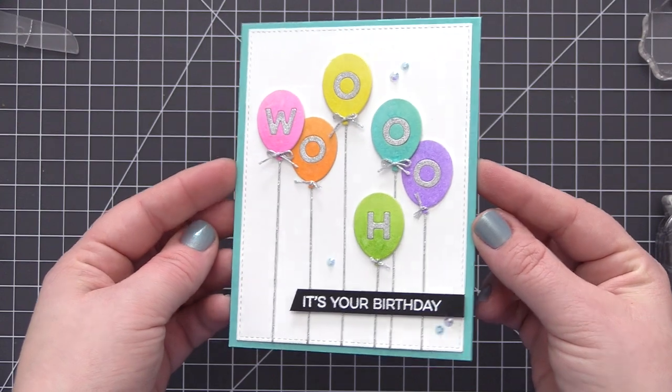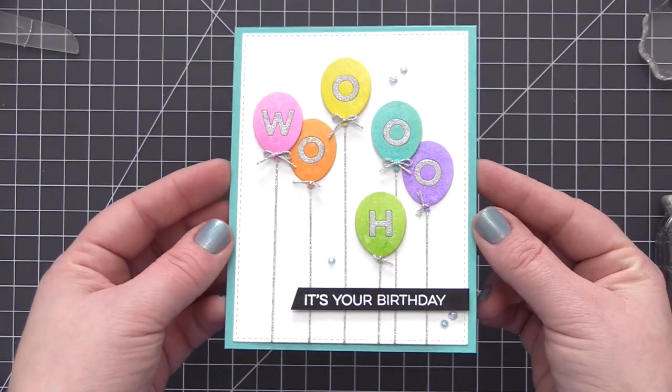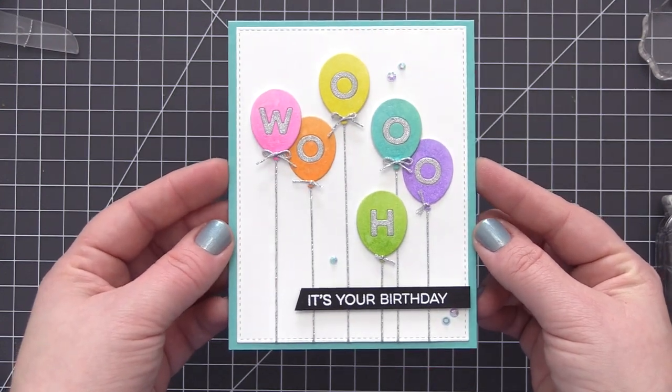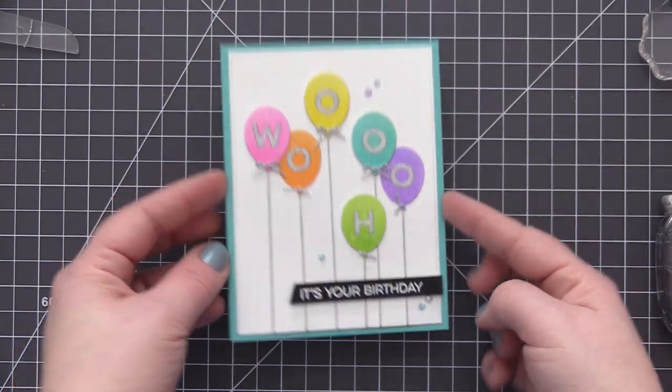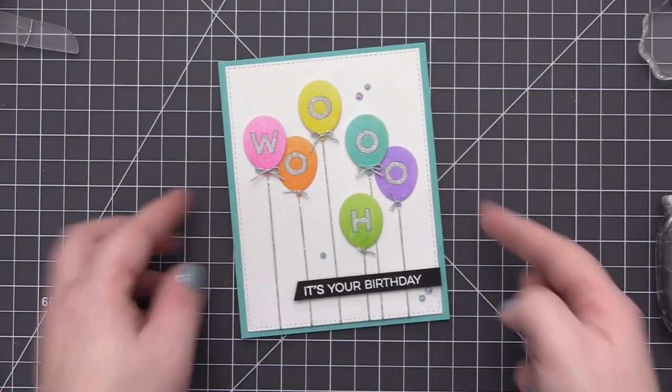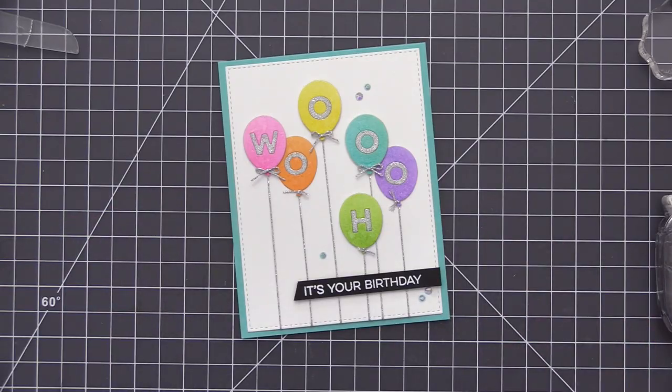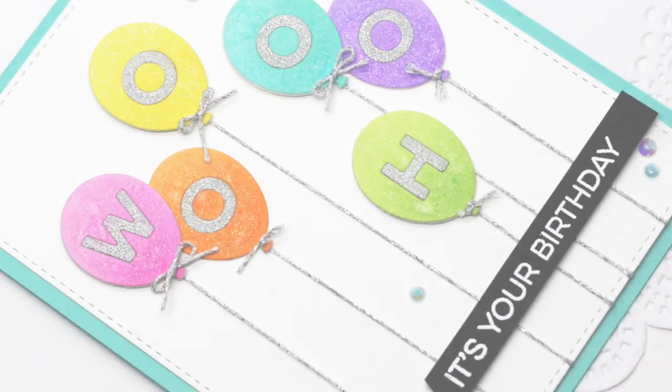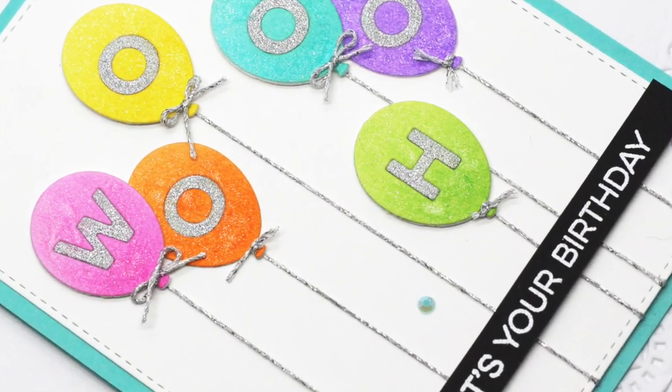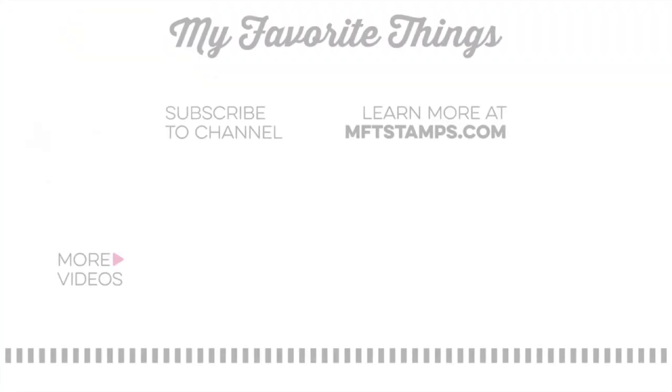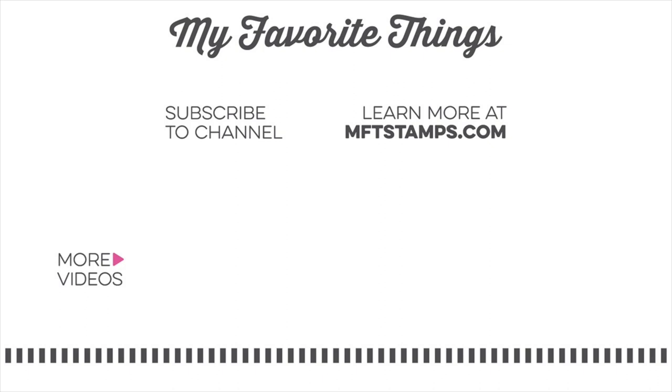So that is going to finish our Woohoo It's Your Birthday card that was created with our new Bundle of Balloons card kit. I thank you so much for joining me in today's video and can't wait to see what you guys create with the new kit. Thanks so much for watching and I'll see you next time.